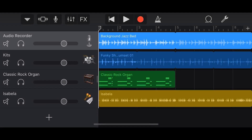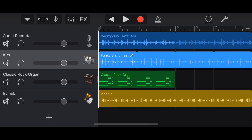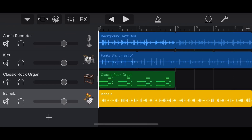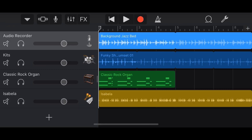GarageBand on your iPhone or iPad has four different track types: audio files, audio loops, virtual MIDI tracks, and drummer tracks. In this video, I'm going to break down what the difference is between these track types and what you can and can't do.